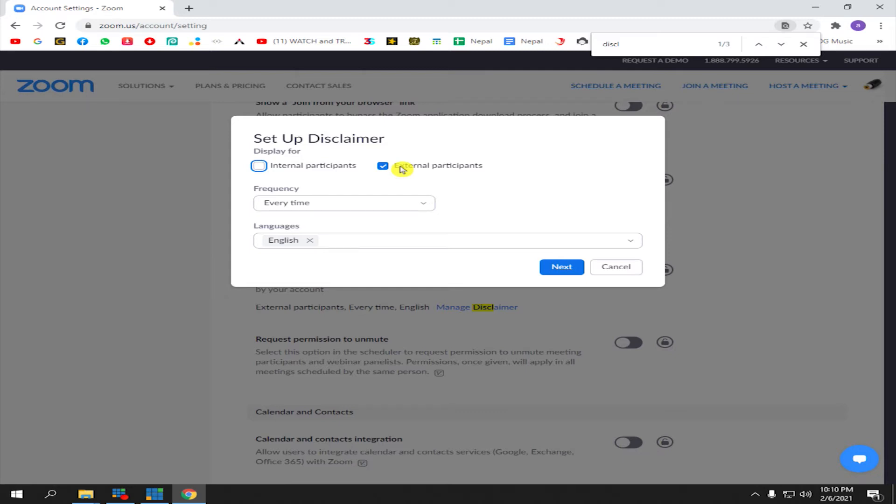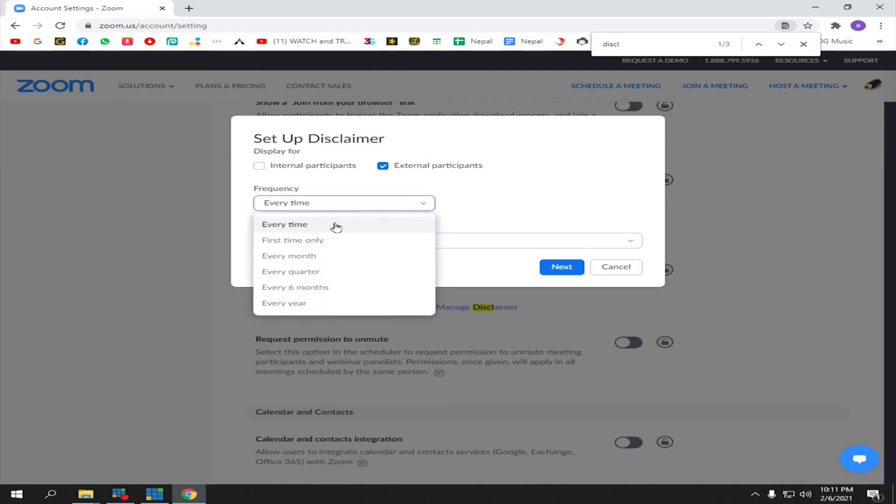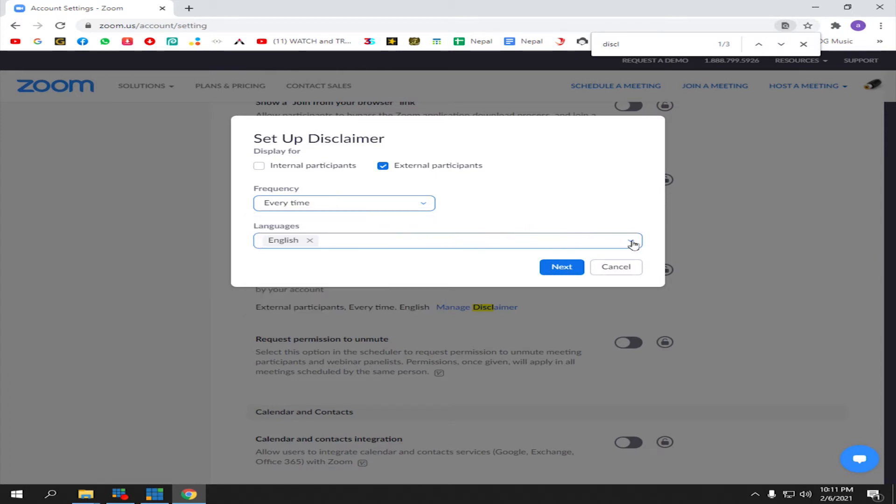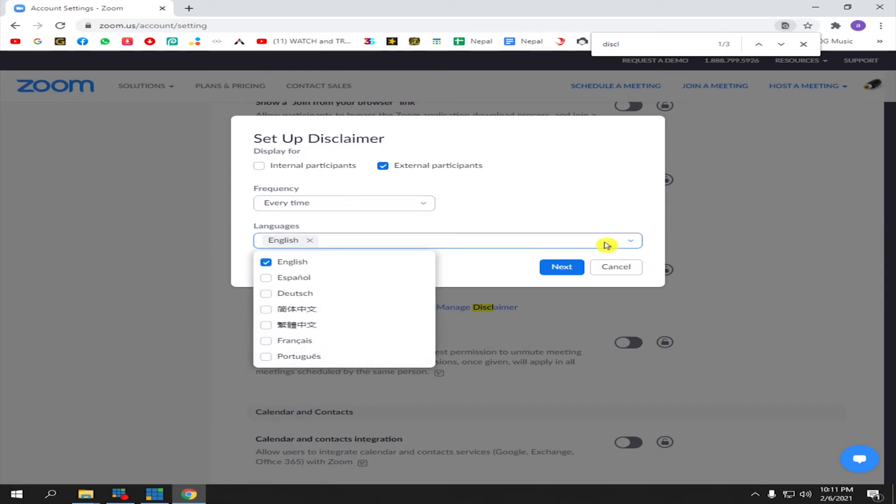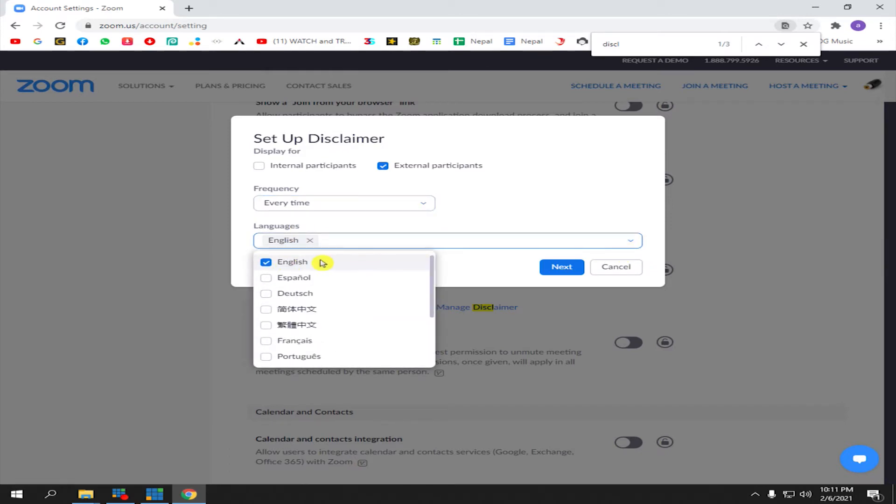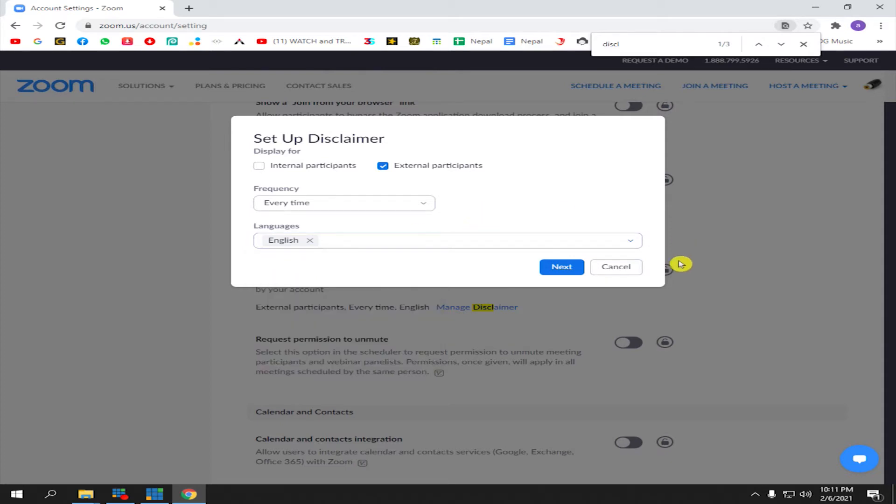For frequency, you can choose, but for me I will choose 'Every Time'. Now in languages, I'm going to choose English - it's up to you, but here I'm choosing English. Then click Next.